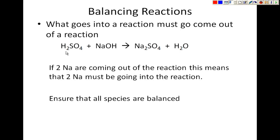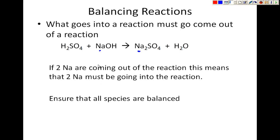That brings us to this equation. One of the things we talked about was the conservation law of atoms — the amount of atoms going into the reaction must equal the number of atoms coming out. We see in the products that there are two sodium going out, but on the reactant side there's only one sodium going in. So this is breaking the law of conservation of atoms. We need to balance it using coefficients — the numbers that go in front. We can add coefficients but we cannot add subscripts in order to balance a reaction.